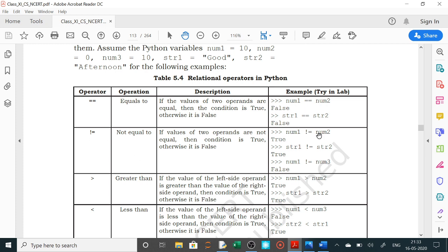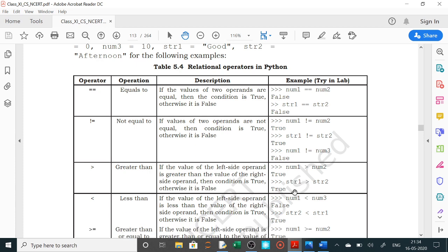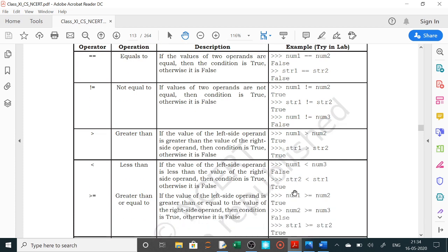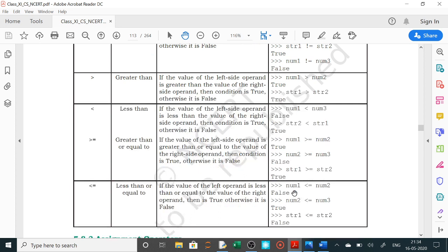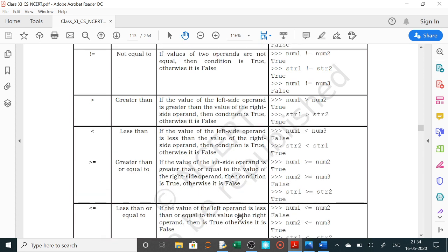check karne ke liye ki num1 is not equal to num2. Agar sahih hai toh true return karega, agar galat hai toh false return karega. Next, greater than: check karne ke liye hum num1 greater than num2 karenge — agar sahih hai toh true, galat hai toh false. Aise hi less than, greater than equals to, less than equals to — yeh sare operations hum log karne ja rahe hain ek ek karke.